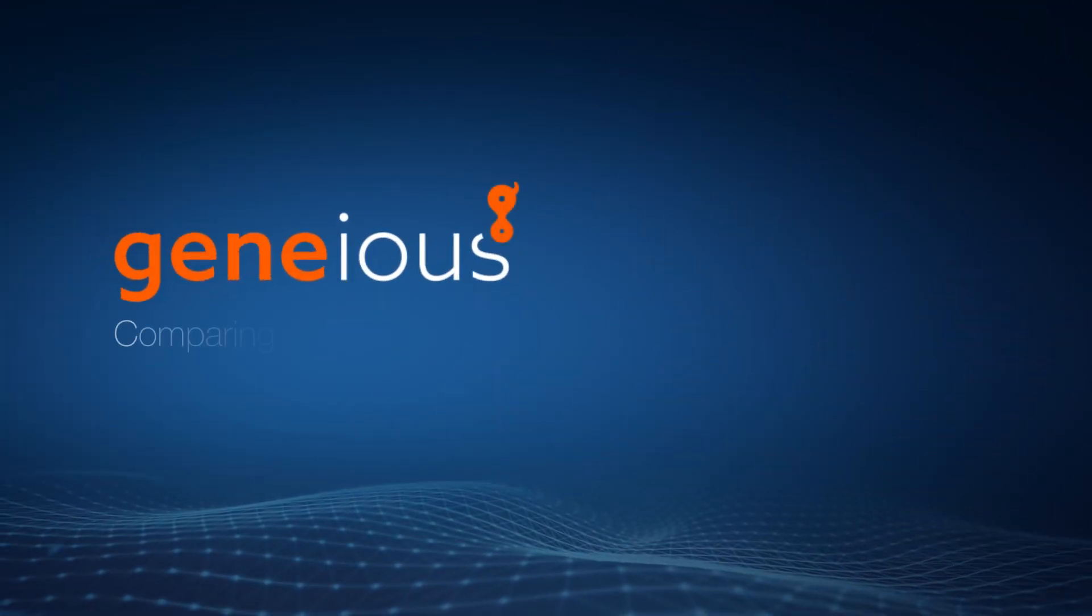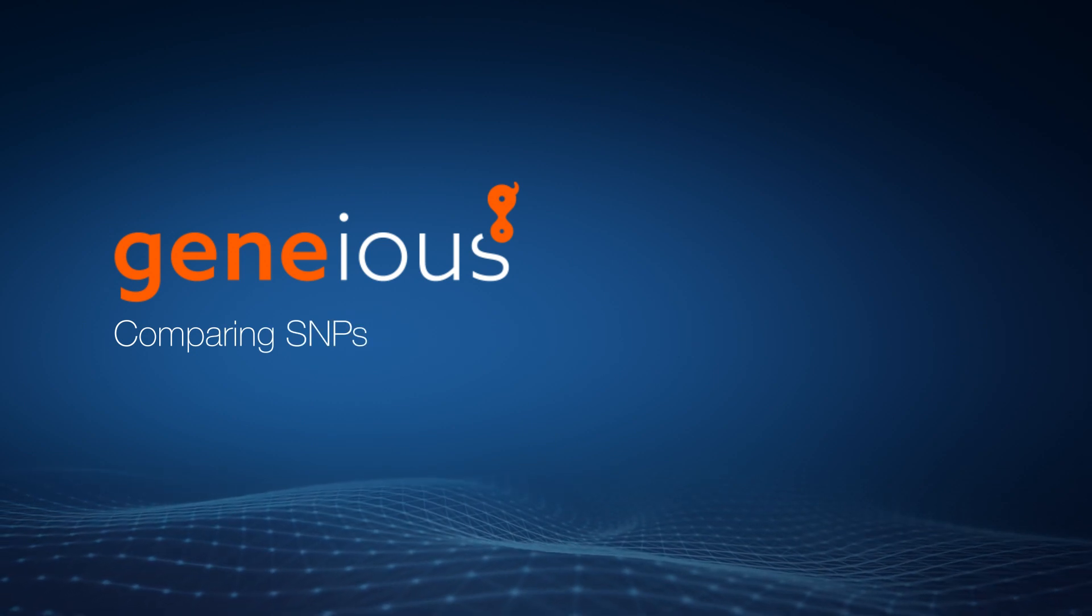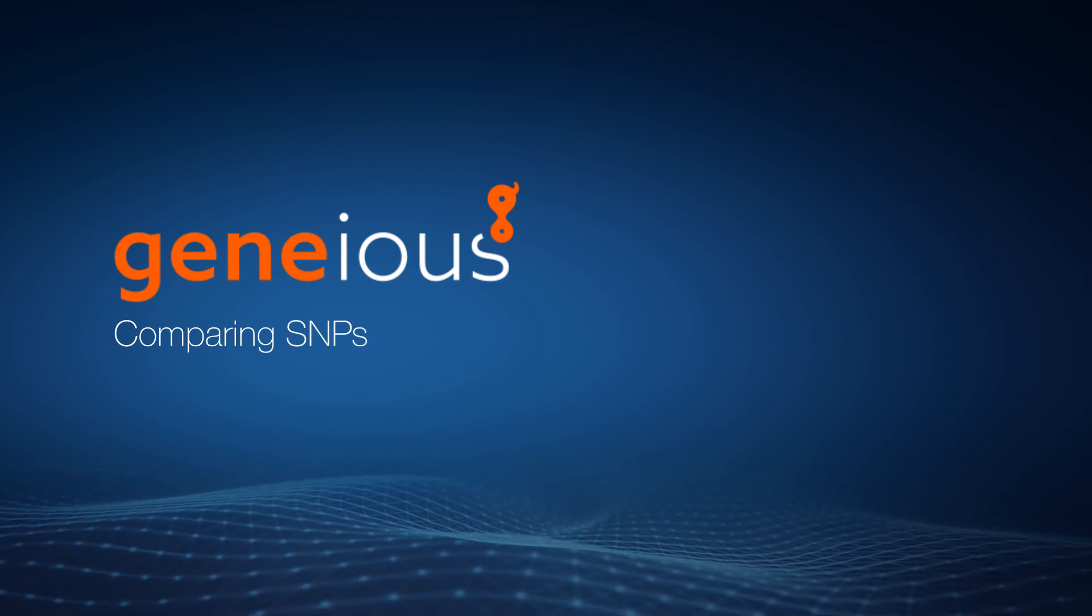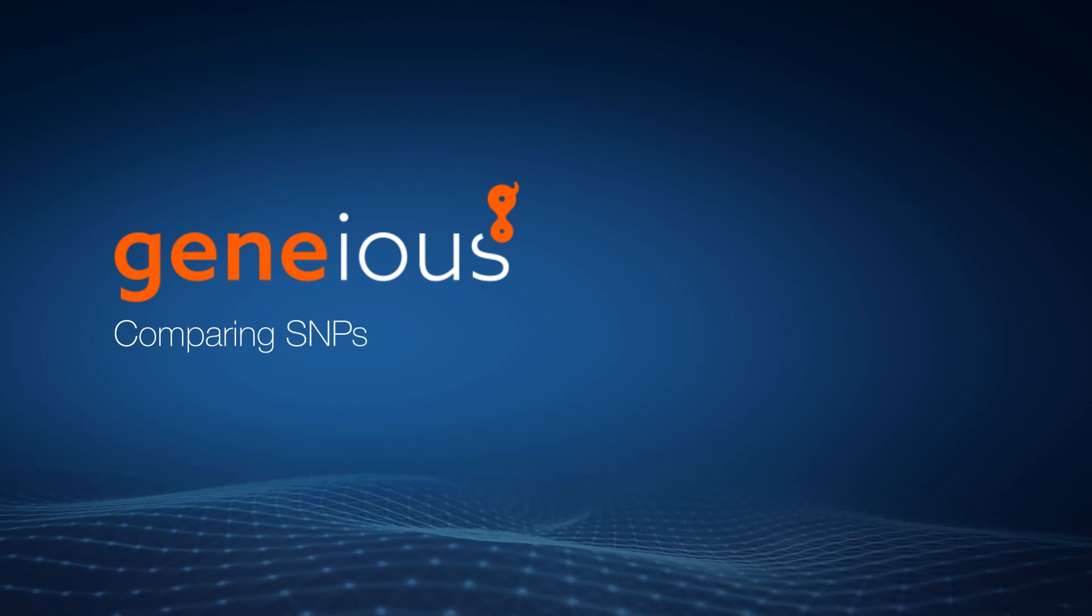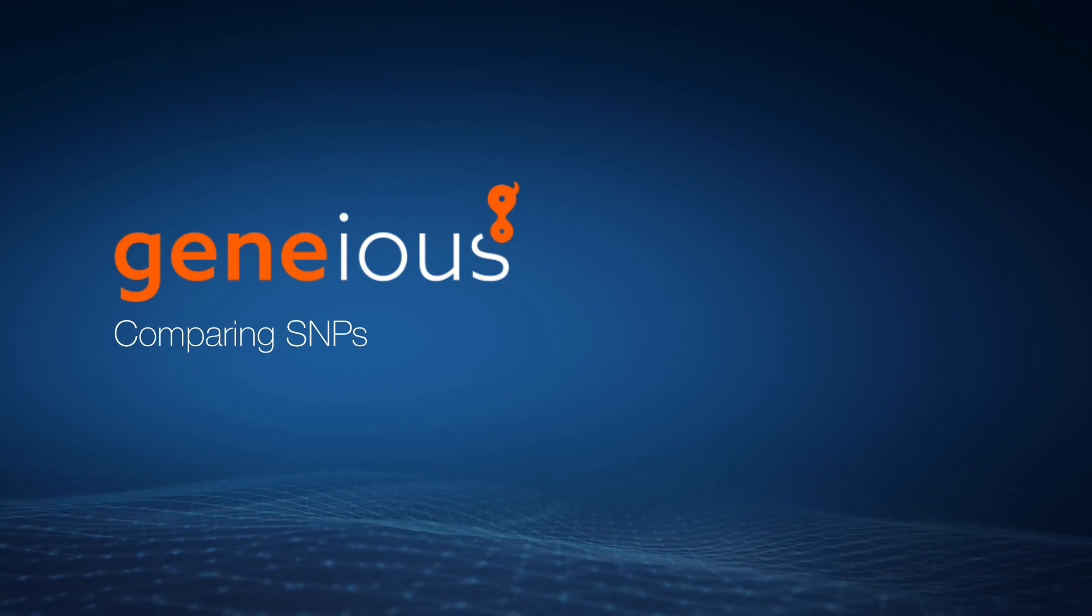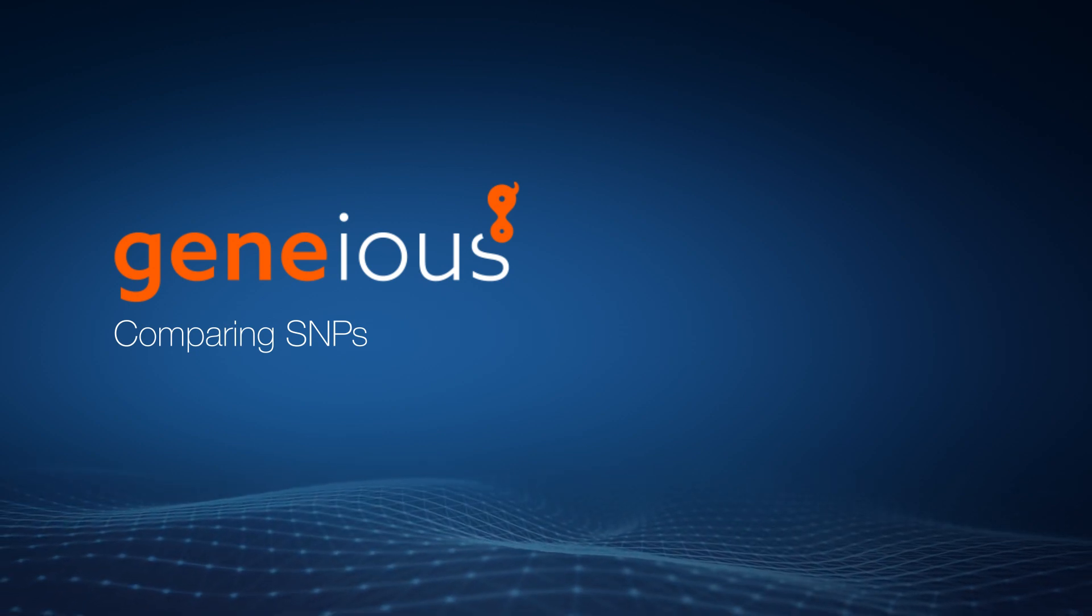Welcome to this video on comparing single nucleotide polymorphisms with Geneious Prime. Refer to the Calling SNPs video to learn how to call SNPs before comparing them.